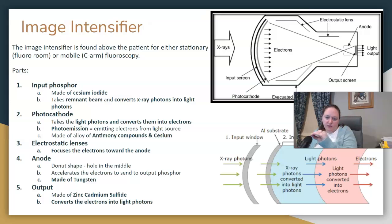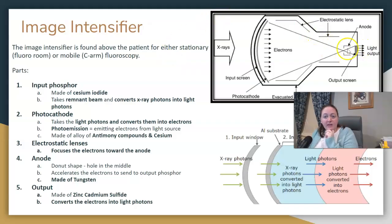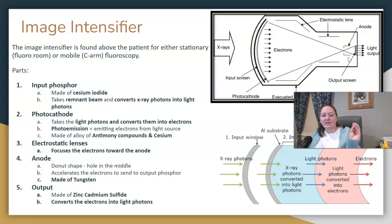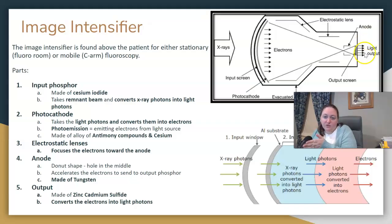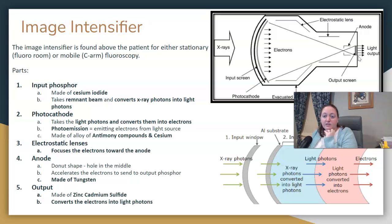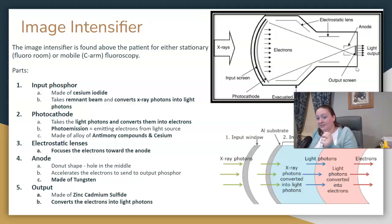We then need to focus these electrons toward the output phosphor, so the electrostatic lenses come in and focus this stream. Depending on the machine, there may also be an anode. This anode is a little different than the x-ray tube anode because it has a hole in it — shaped like a donut — since the electrons travel through the hole to the output phosphor. The output phosphor is made of zinc cadmium sulfide, and it converts electrons back into light photons.